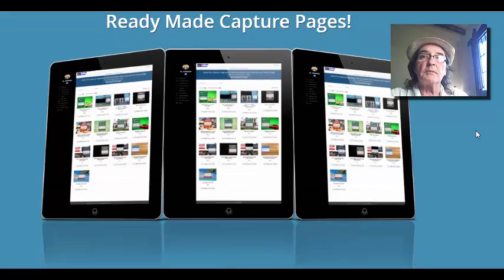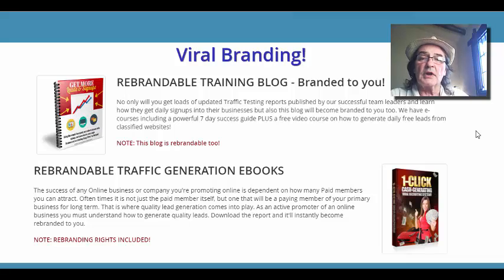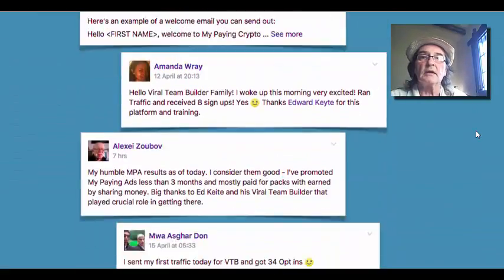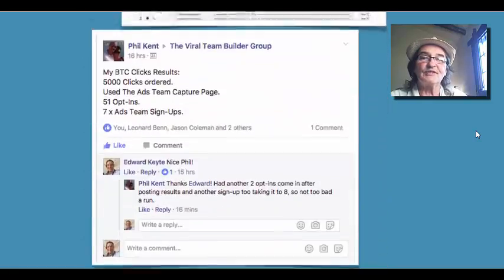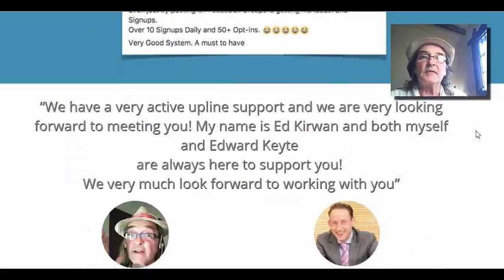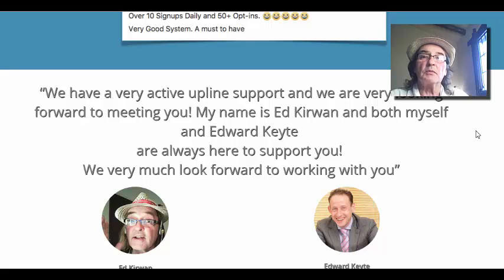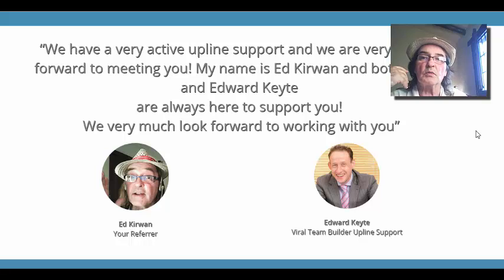You've got ready-made capture pages, branded blog and branded e-books inside. Everything goes with your link. There are lots of testimonials on this page. This is a very, very good system and we have a very active upline support, which is me and Edward Kite. We will help you all the way, and you can help your team when you've got started in the system.